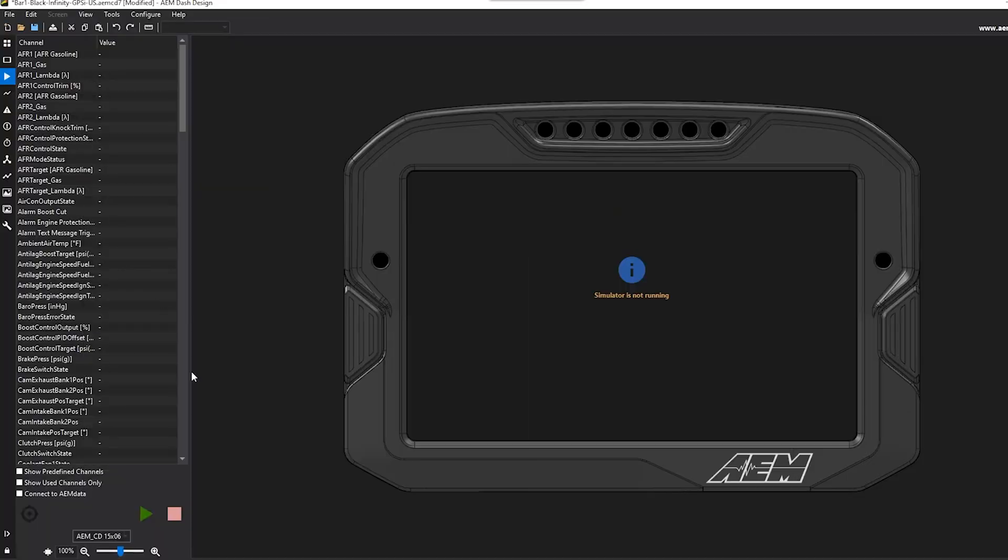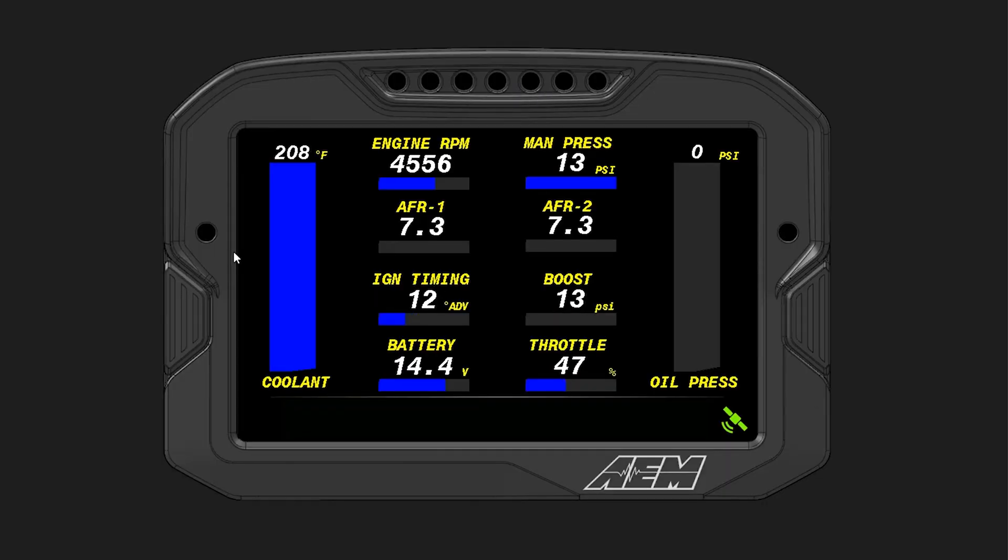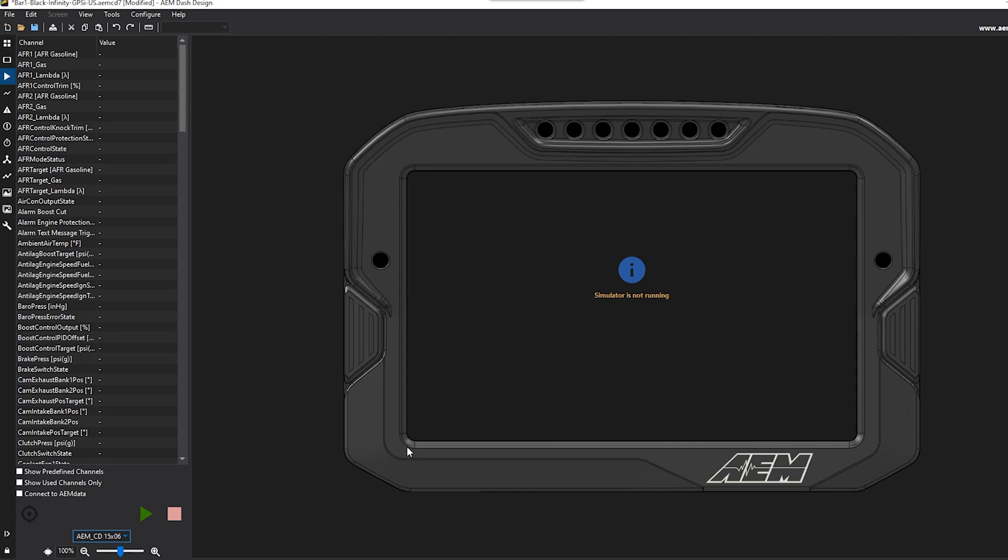The Simulator tab here allows you to run the exact firmware that is being run on your Dash, and it emulates it here on your computer. So anything that happens or that would happen on the Dash will also happen here on the screen. This will allow you to test your needles, colors, shift lights, even your warnings, alarms, and change page functionality.